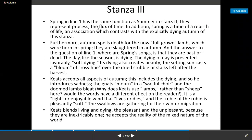Spring in line one has the same function as summer in stanza one — they represent process, the flux of time. In addition, spring is a time of rebirth of life, an association that contrasts with explicitly dying autumn. Furthermore, autumn spells death for the now full-grown lambs which were born in spring.